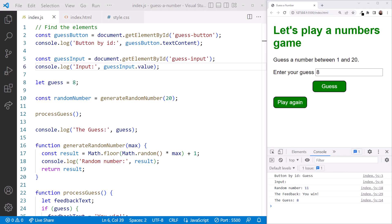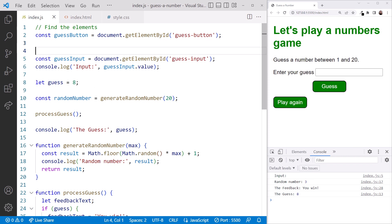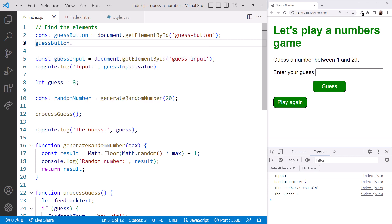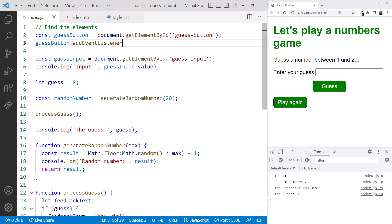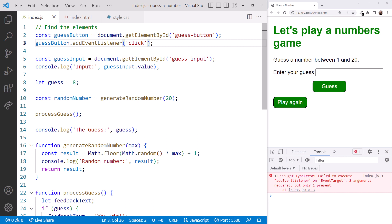In VS Code, we'll add an event listener to our JavaScript file. Below the reference to the button element, let's delete the console.log and add our event listener here. We start with the reference to our button, which is guessButton. Then we call its addEventListener method. Whenever we call a method, we add parentheses. And end the statement with a semicolon. We pass to the function the event we want to react to. In our case, the click event. Be sure to enclose the event name in quotes.